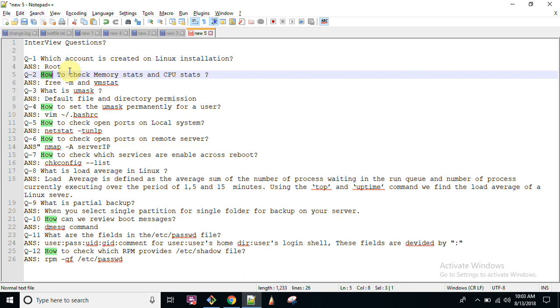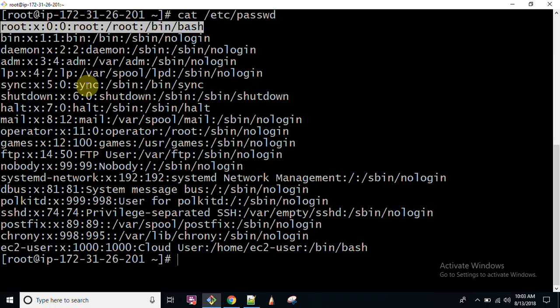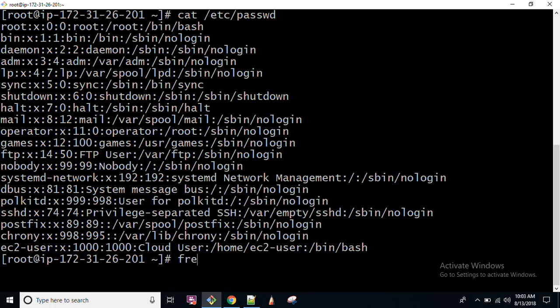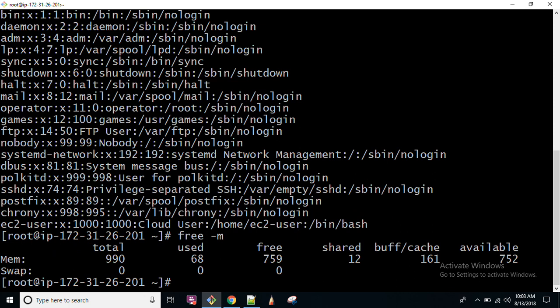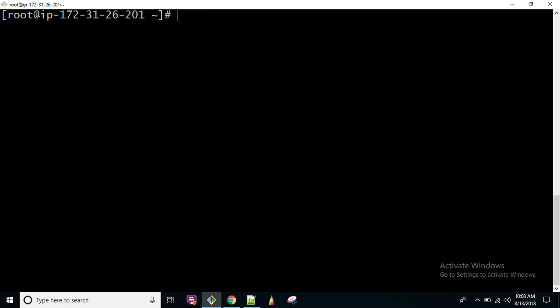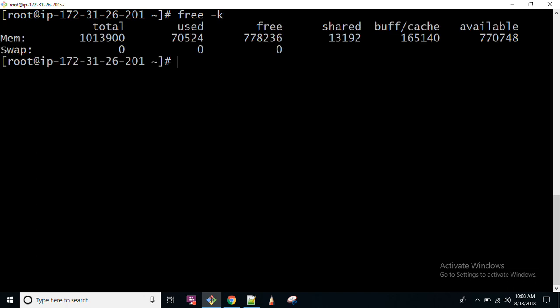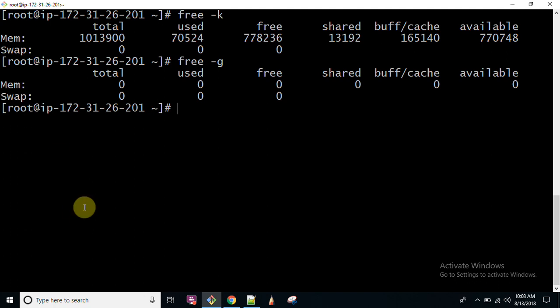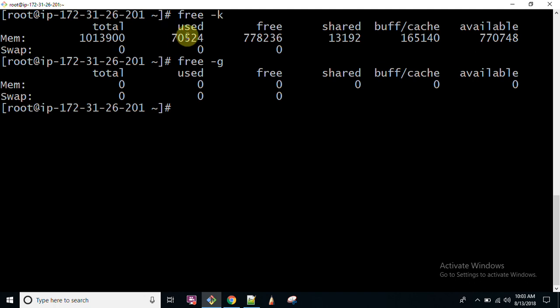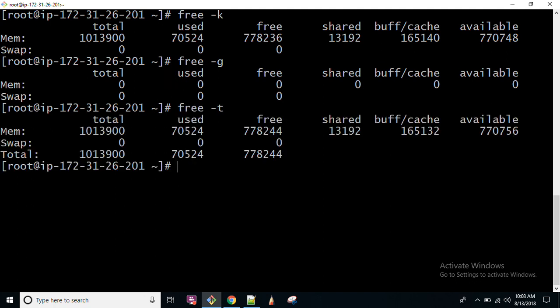Second question is how to check memory stats and CPU stats. The answer is if you want to check your memory, the command is free -m where m is for MB. And if you want to check in KB, free -k. If you want to check in GB, free -g. Why I am getting 0? Because the total amount of RAM is less than 1024 MB, so that is why it is showing 0 GB. In the same manner you can write TB, PB and whatever amount you want you can check.